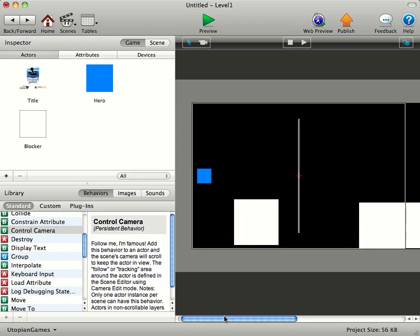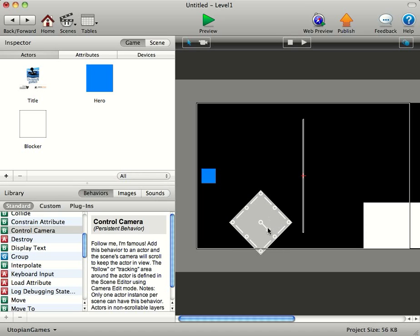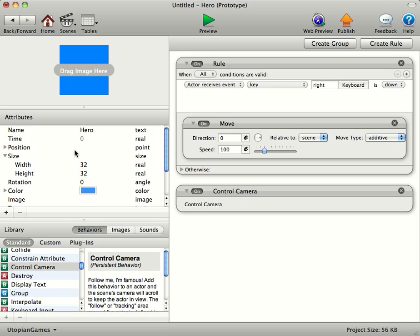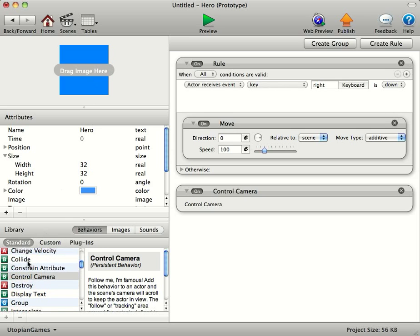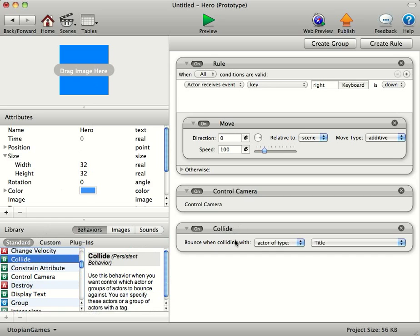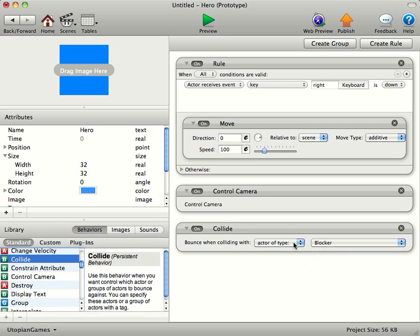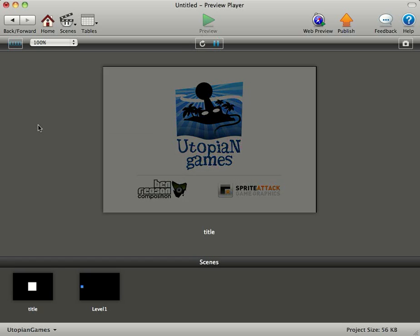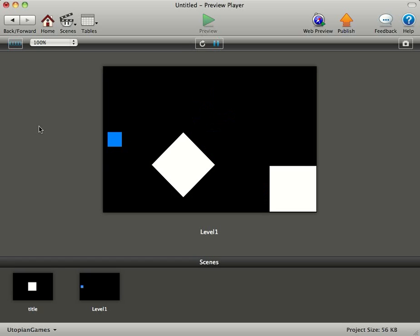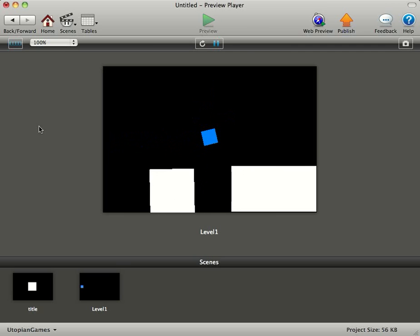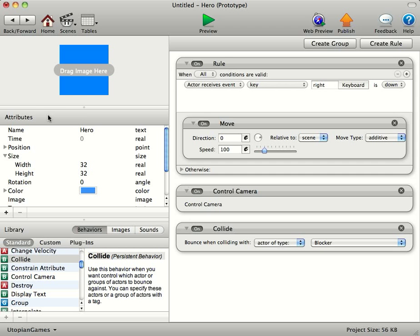You can actually have things act as colliding with each other. So for example, if we turn this round here and put a Collide rule, behaviour, sorry, in, you can actually have the hero colliding with the blocker. Now when we go in to the main game, we'll press right and you can see they both collide. It doesn't look very good because they've both moved.